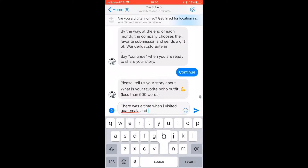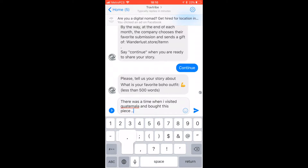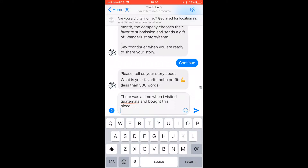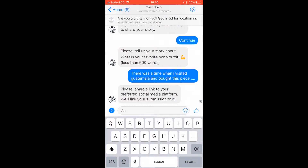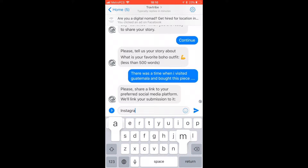The user enters their own story. And as you see, the last question notes that at the end of the month, the company chooses their favorite submission and sends a gift. That's what we used to motivate our users to share a story.